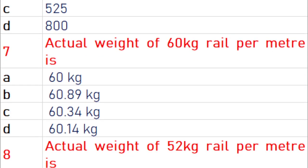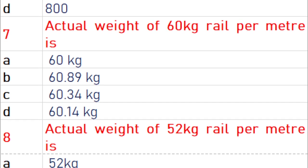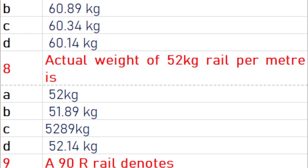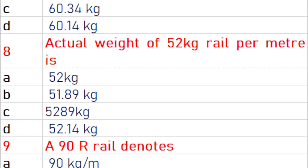The actual weight of 60 kg rail per meter is 60.34 kg. The actual weight of 52 kg rail per meter is 51.89 kg.